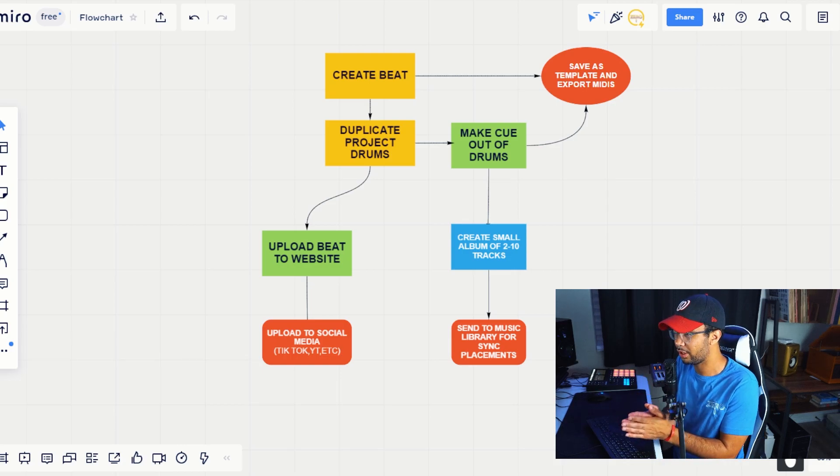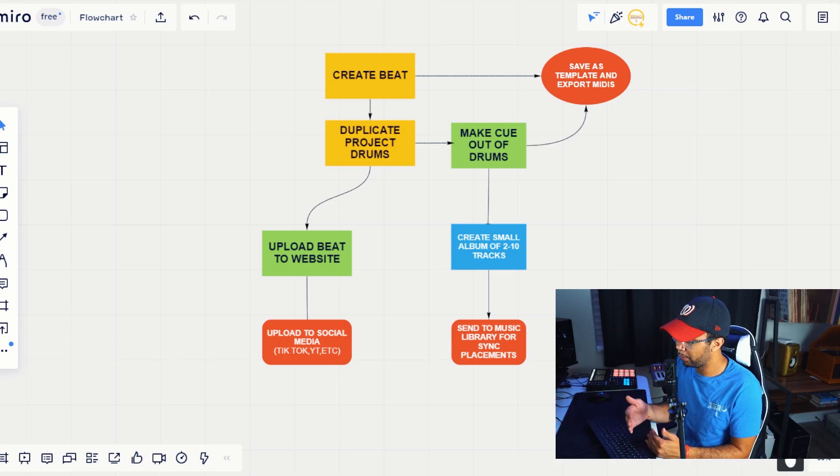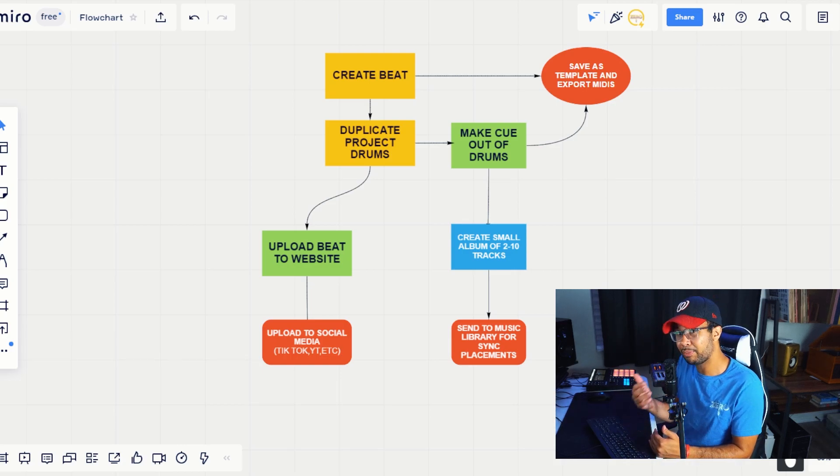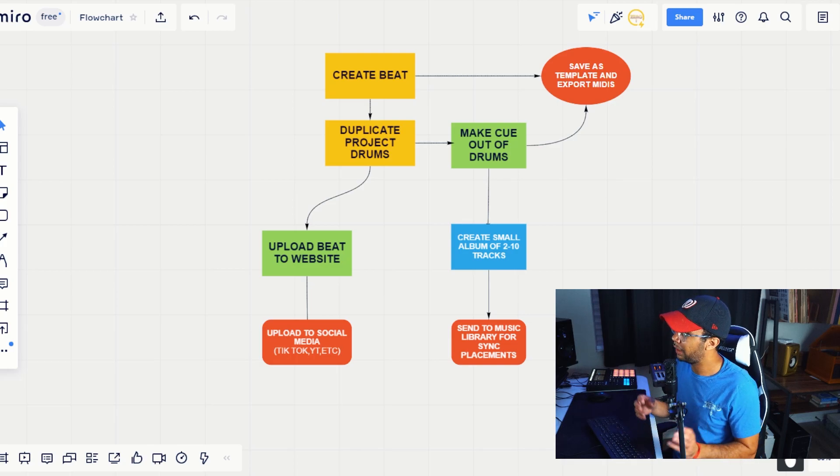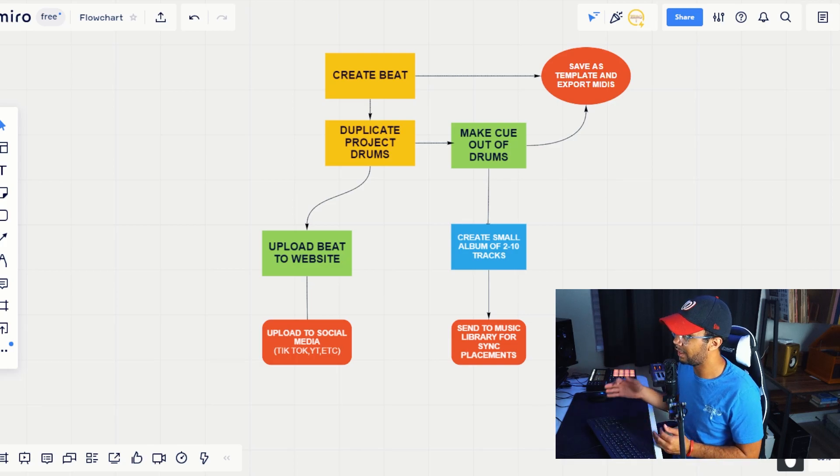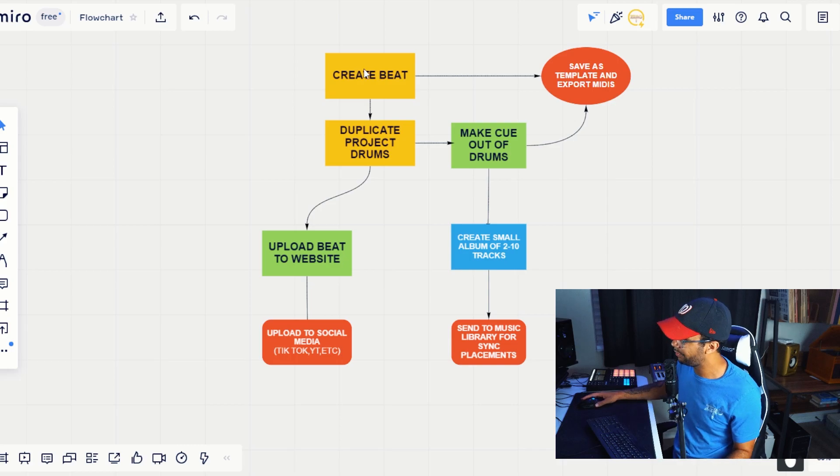And this is what you can do for yourself and maximize your output when you're sending out music, not only for artists, but as well for sync licensing. So first thing you want to do is create the beat, obviously.